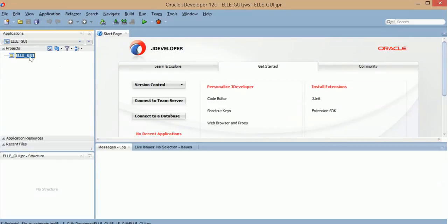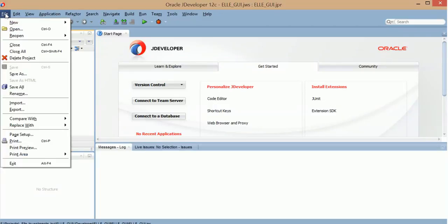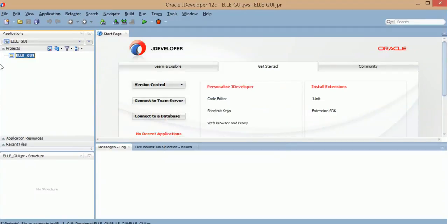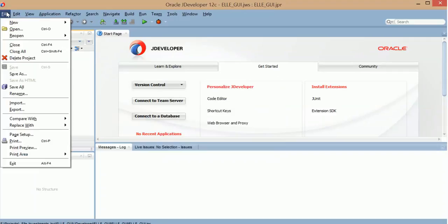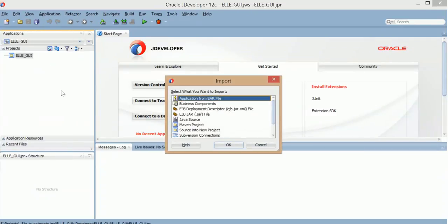So what I like to do is go to import and import Java source. So import. I'm sorry if I did that fast. Up here in file, you can go down here, import.